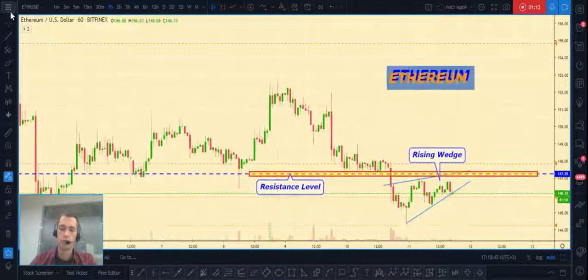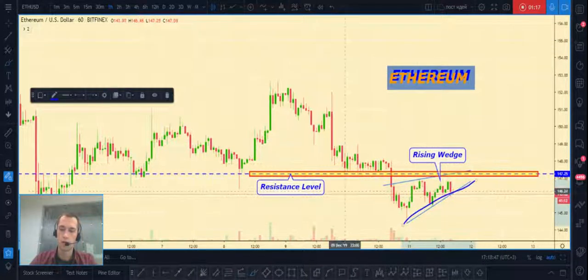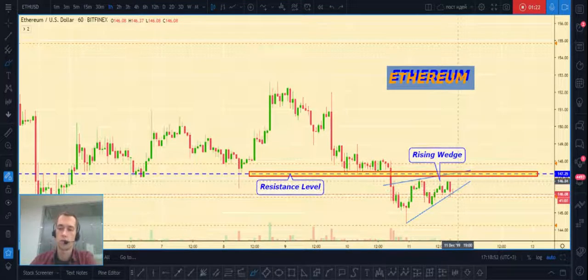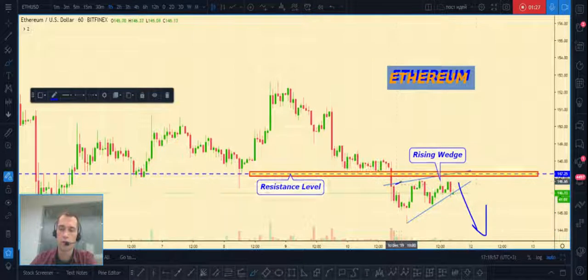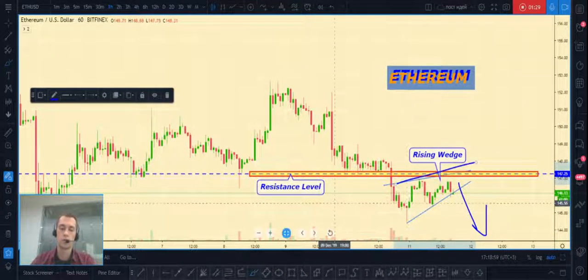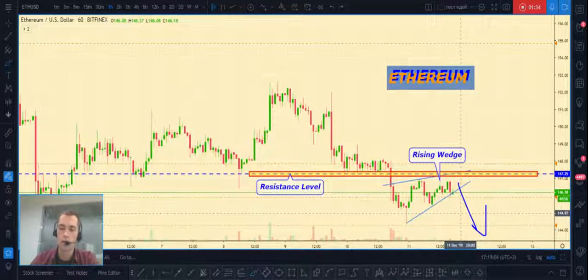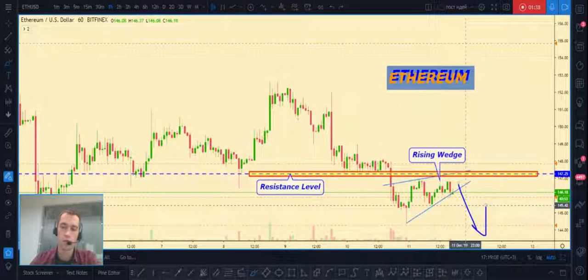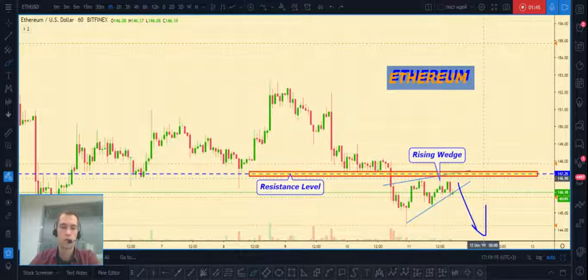Next is Ethereum/USD. I want to show you this rising wedge — it's a small rising wedge, but it can also be broken to the downside. The top part of our rising wedge coincides with our resistance level at one hundred forty seven point twenty five dollars, which means a strong bearish signal.